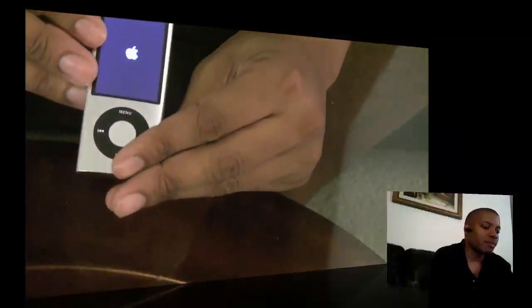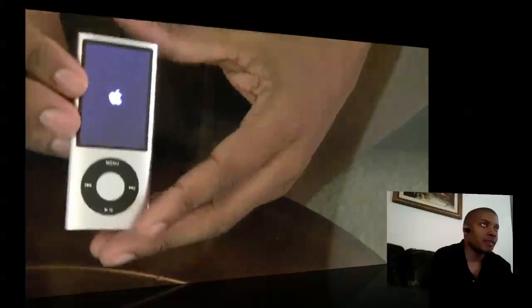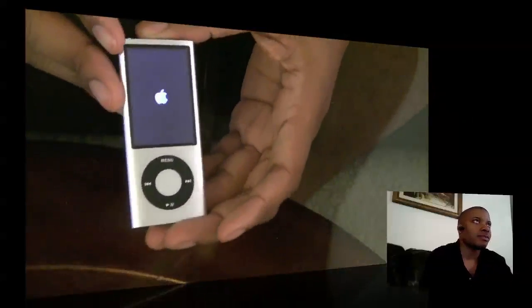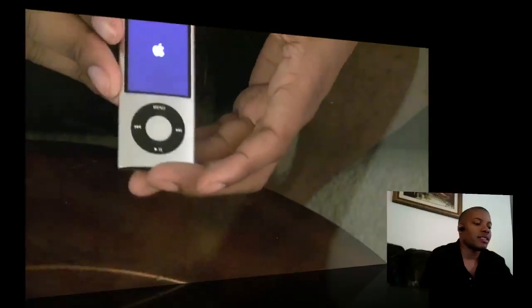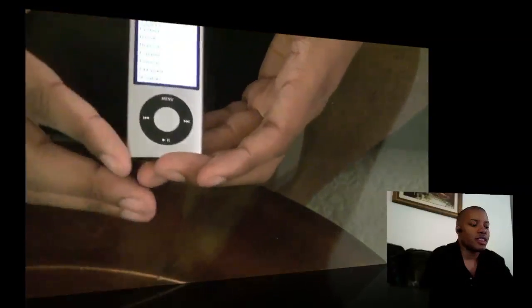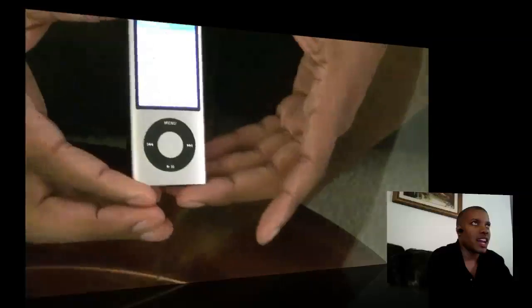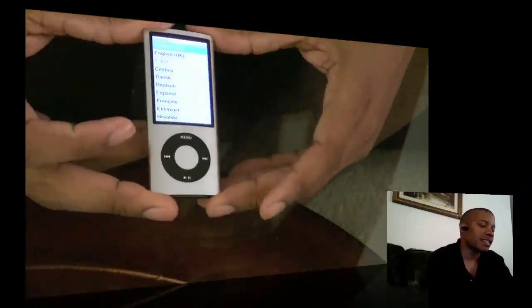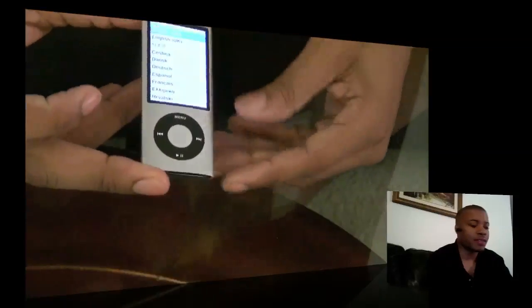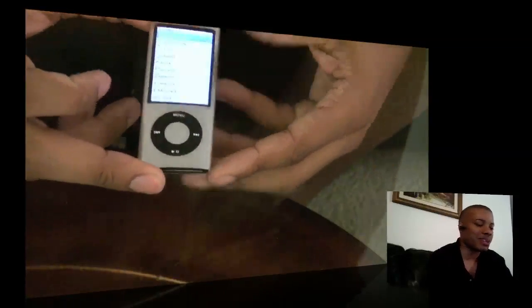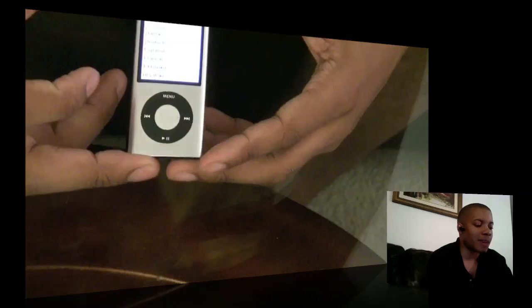And there's the screen size, it's pretty big and I'm turning it on for the first time here. The edges are not as sharp as they have been in the previous version of the iPod Nano.